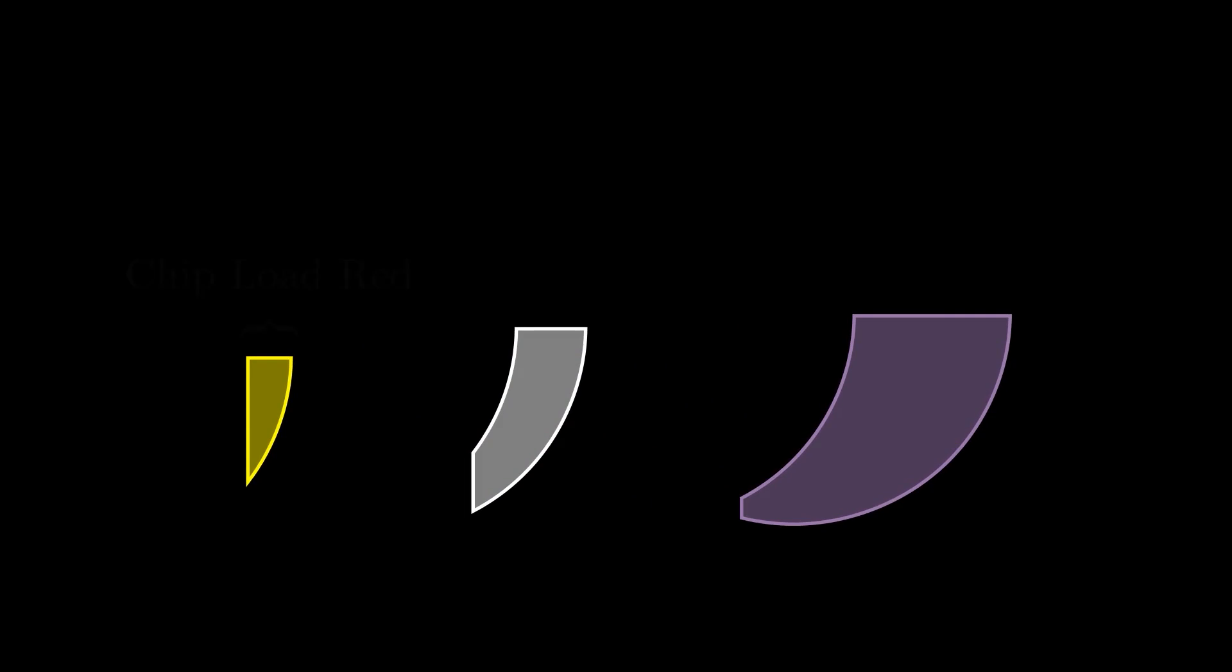Then the next time the blade comes around, there's an even bigger chunk of material to remove, which requires even larger forces. This has a positive feedback loop, meaning the problem only gets worse over time until something breaks or the operator stops it.